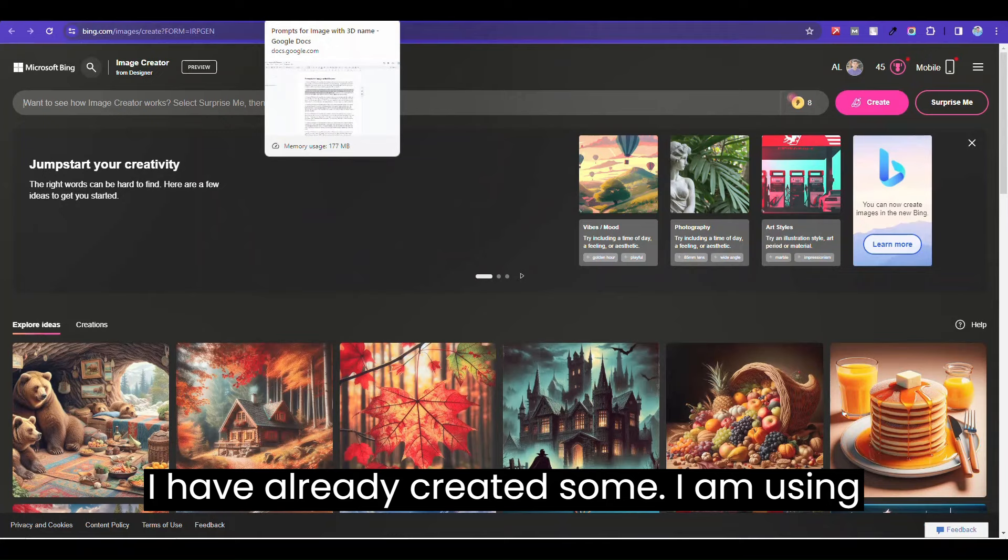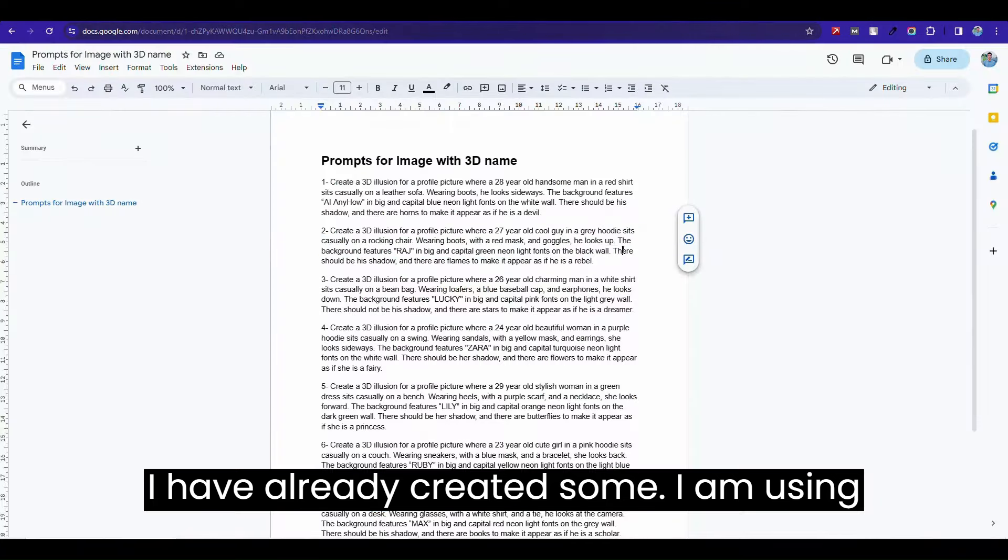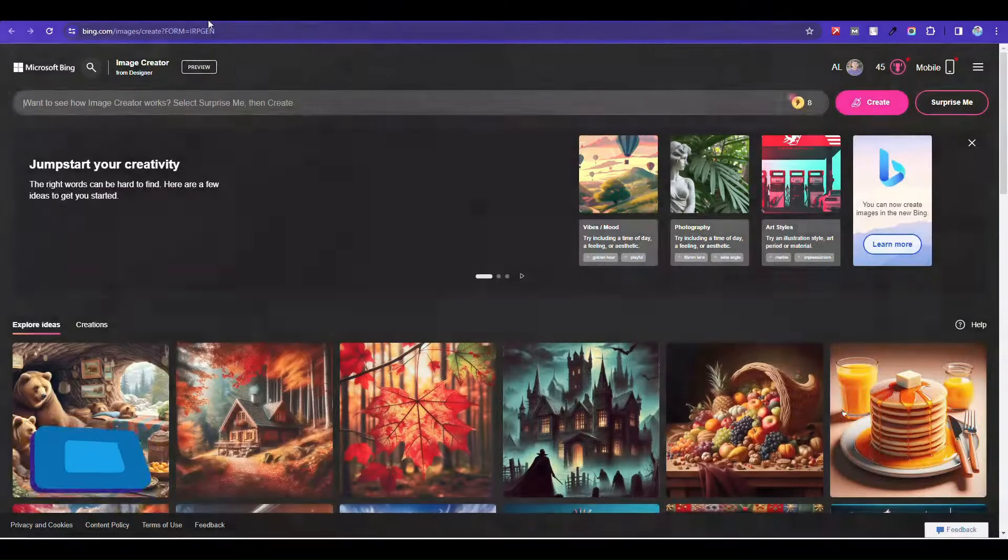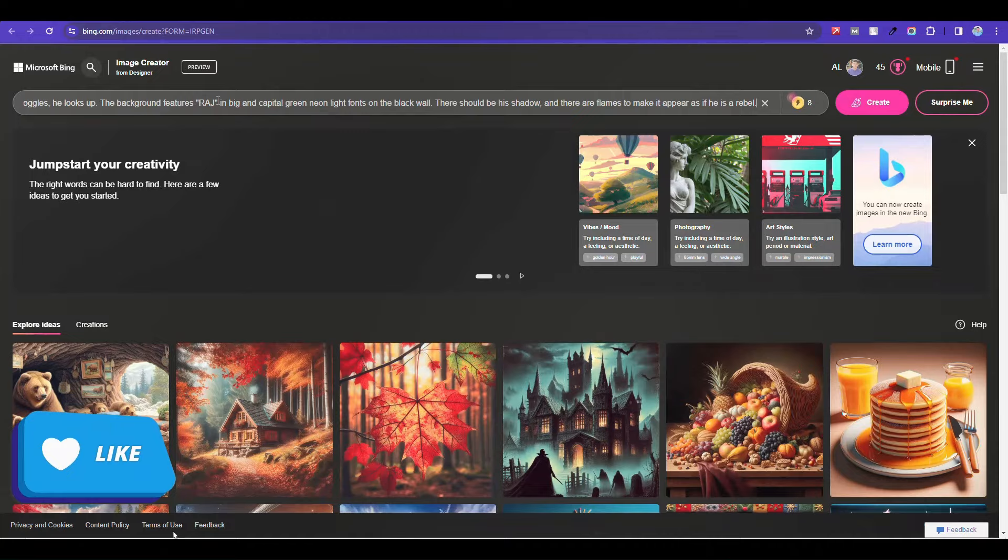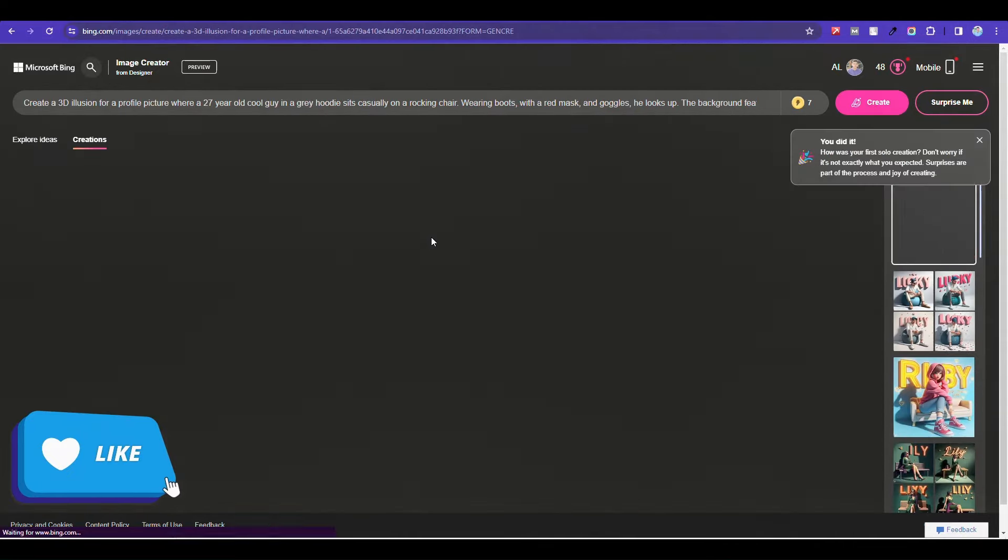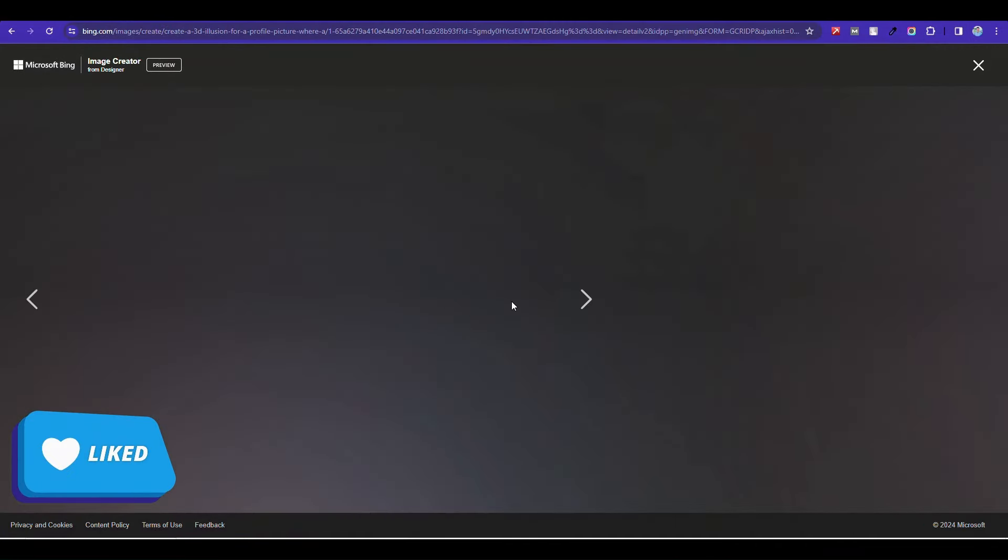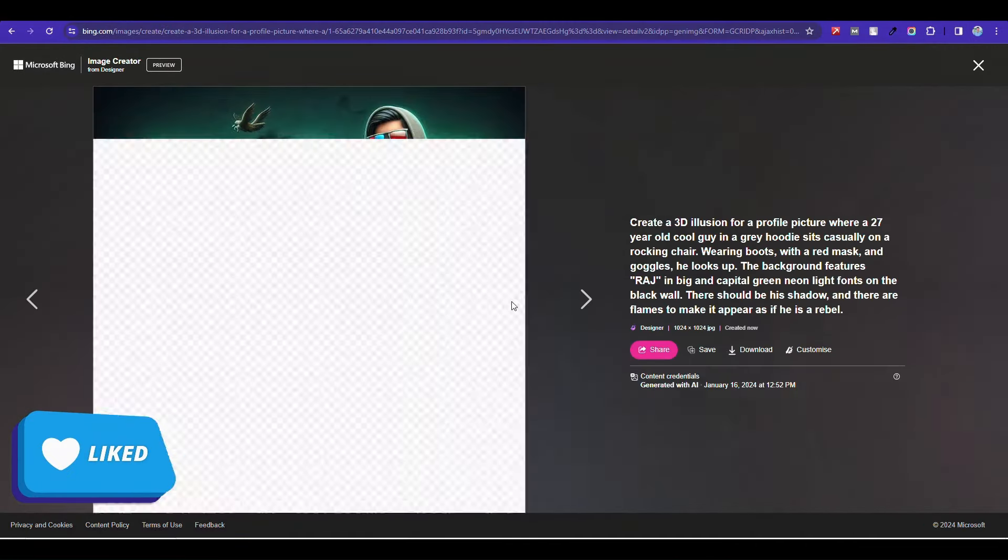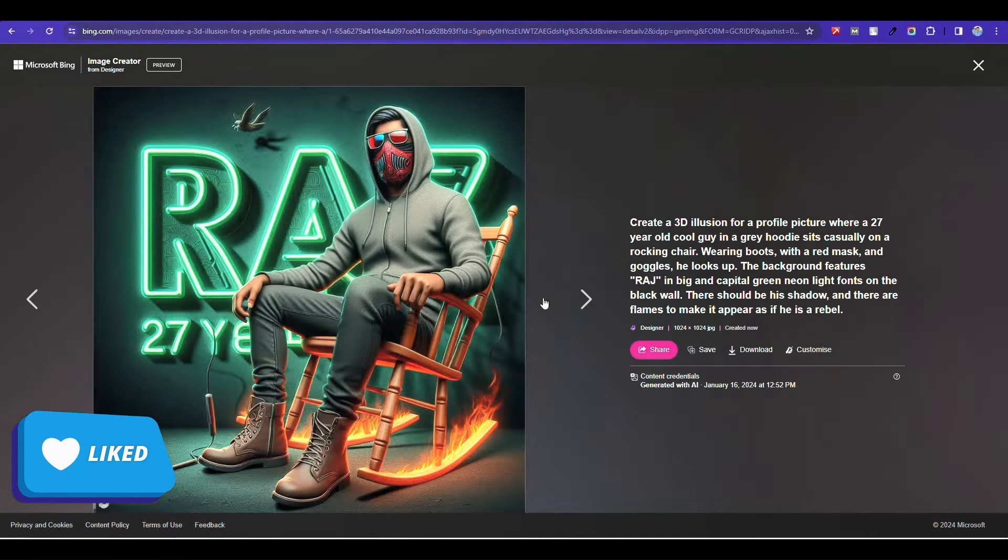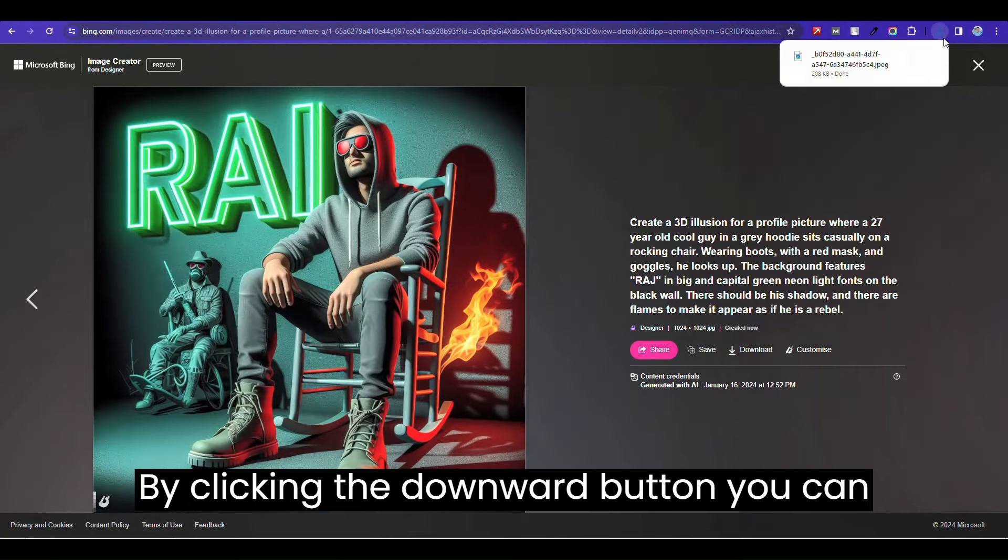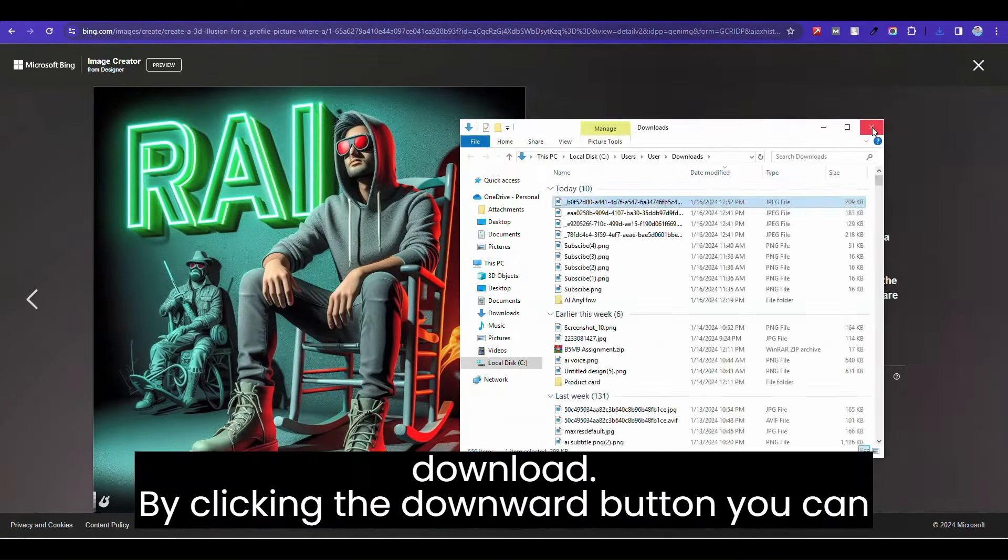I have already created some. I am using this one. By clicking the downward button, you can download.